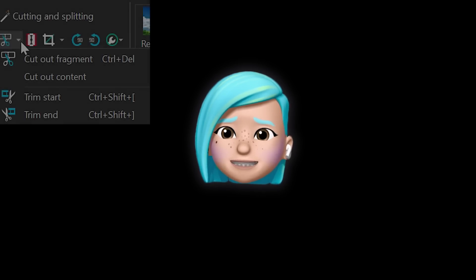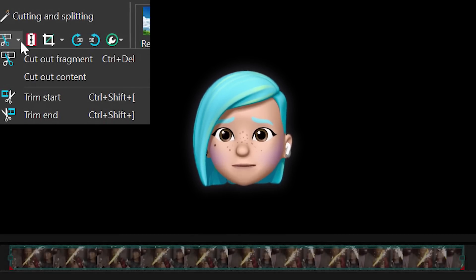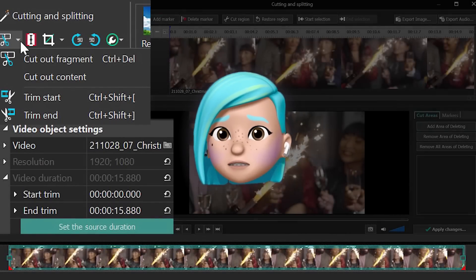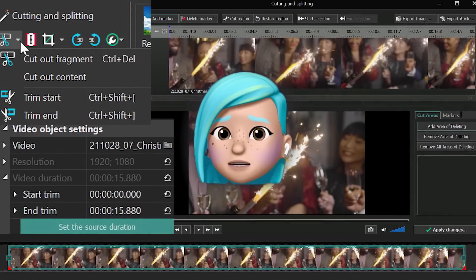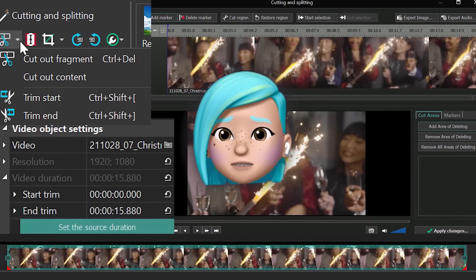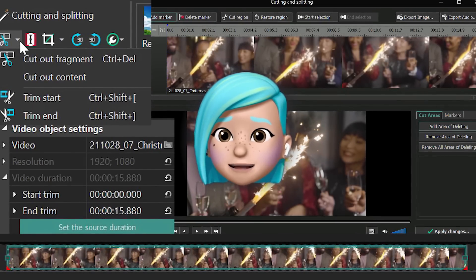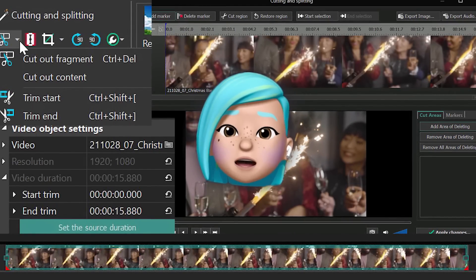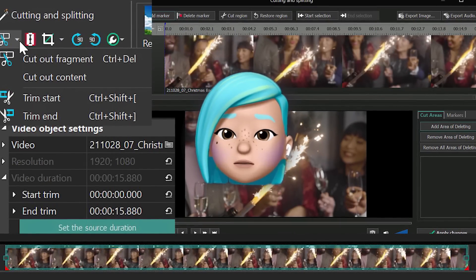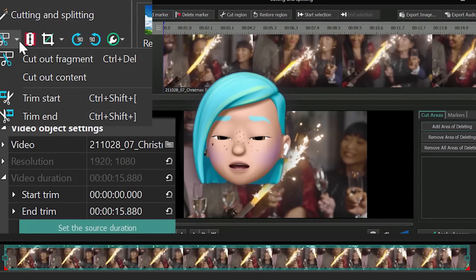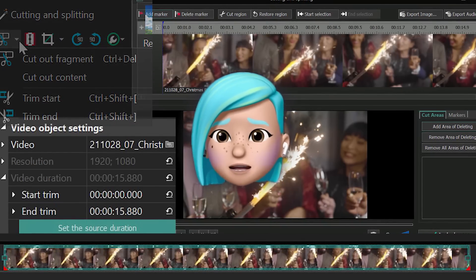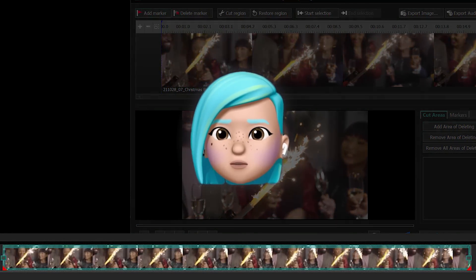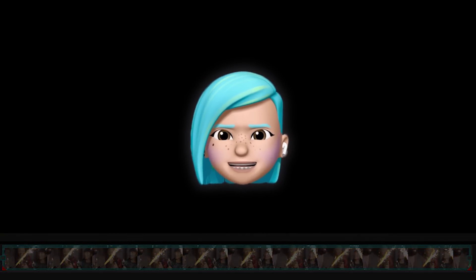Hi! Starting version 7.1, VSDC has got a new cutting and splitting feature set, designed to help you make edits more precisely. So, if you're new to our club, or if you've been waiting for these instructions since the update, this tutorial is for you. Let's get right to it.